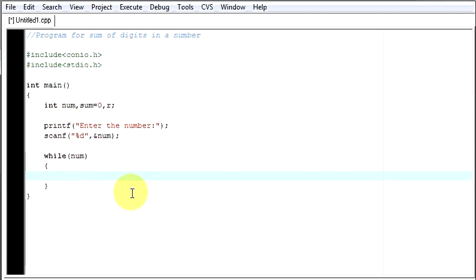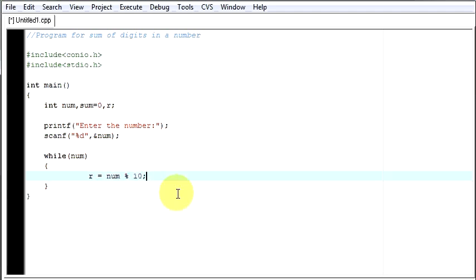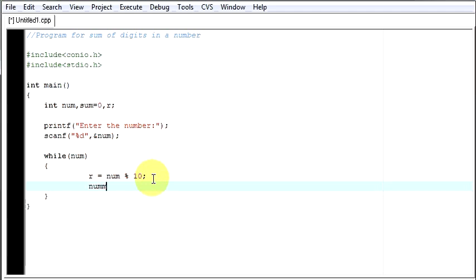Then what it should do, it will repeat something. Whatever it will do, it will do that. First we will take the last number of our number given by the user. Last digit of the number given by the user. What this line does is it will get the last digit of our number and we will store that digit in our R. After getting the last digit, I will say my num will be equal to num by 10. This will give me all the remaining digits.